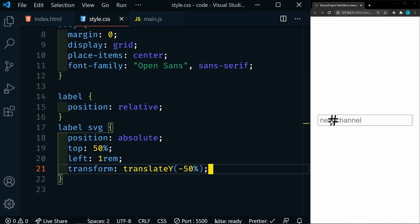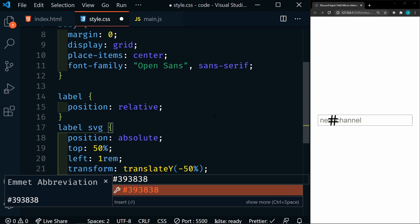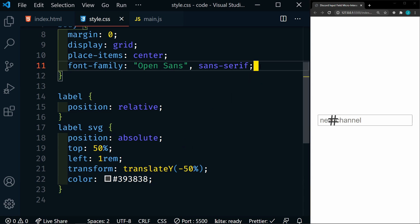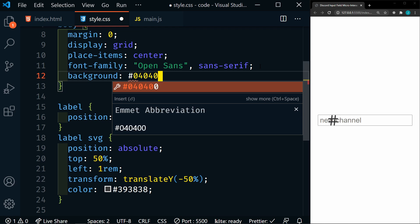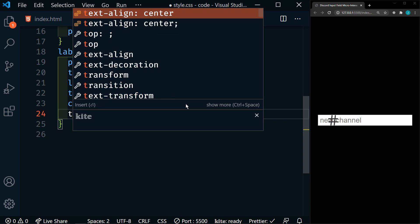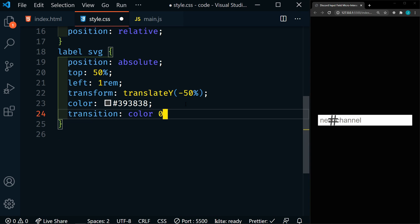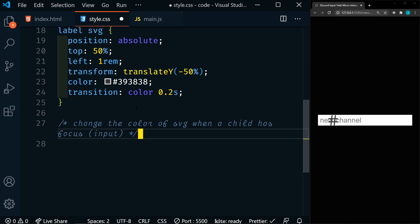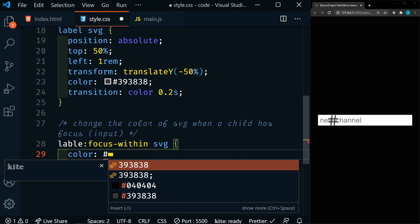Let's also set a color on this — initially we want a grayish color. And on the body, I forgot to add a color to the body, so we're going to be almost black. And then we're going to be changing the color, so we're going to set a transition on the color of 0.2 seconds. Next, we're going to change the color of the SVG when a child has focus. When the input is focused, we'll change that color — we're going to target label focus-within and then the SVG, and we'll set the color to an almost white.